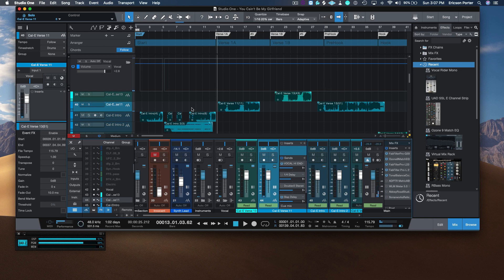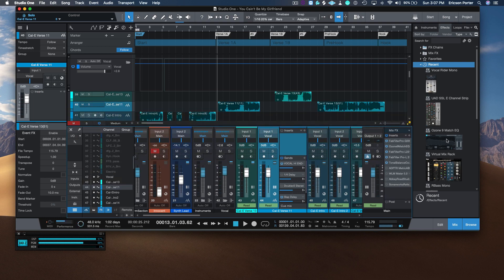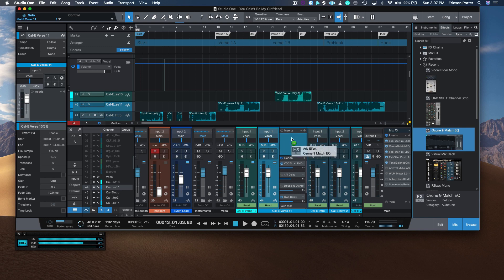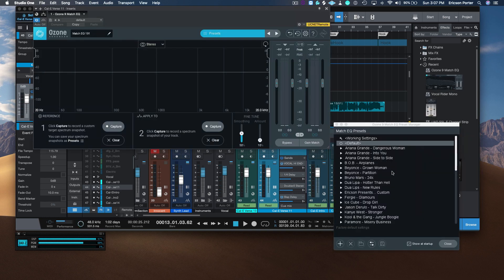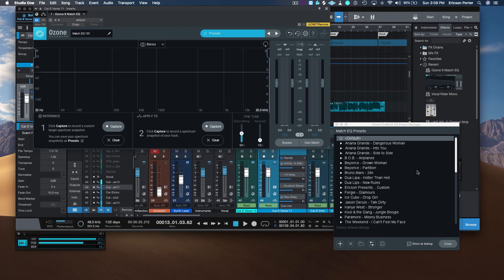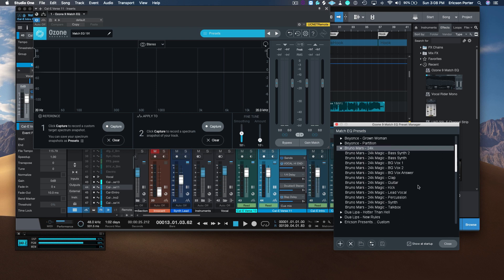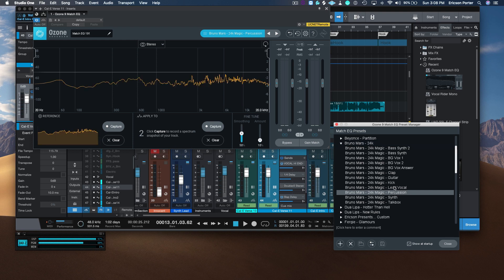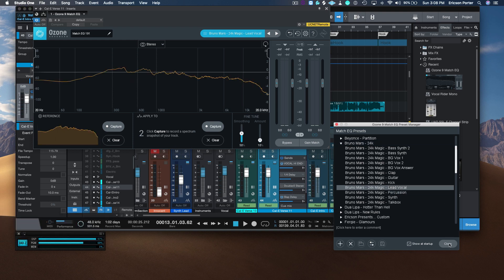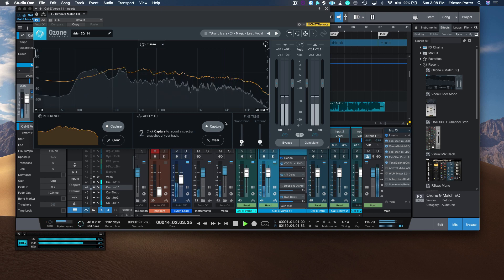I'm going to start by changing the EQ pattern of this vocal. I have created a whole lot of presets that I can go to at any given moment. So let's say I want this to sound like Bruno Mars did in 24K Magic. I'm going to go in and take his lead vocal preset. This is the lead vocal preset that I captured from Bruno Mars, so let's hear what it does. I'm going to turn all this down.